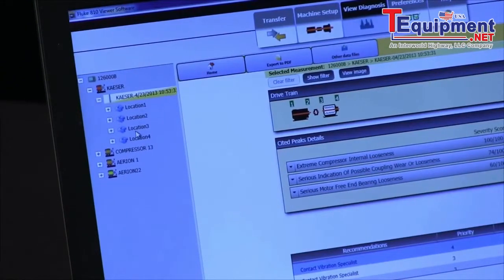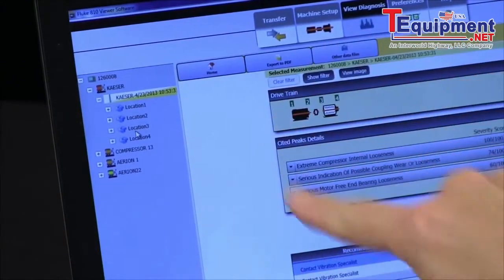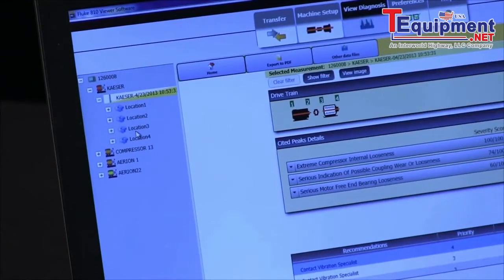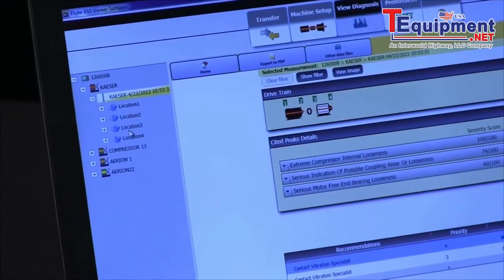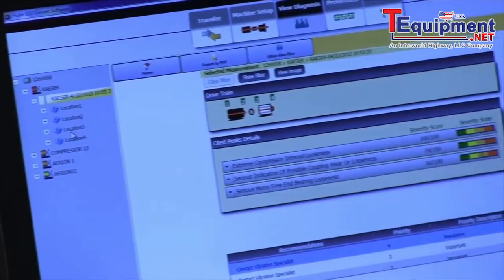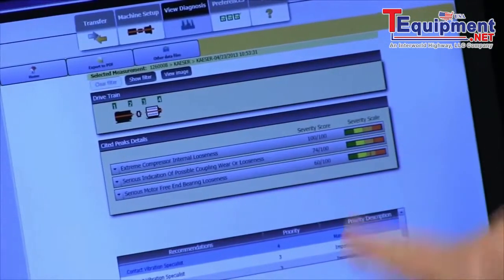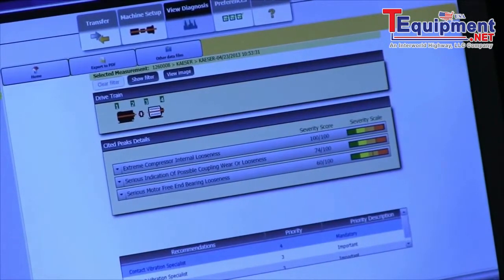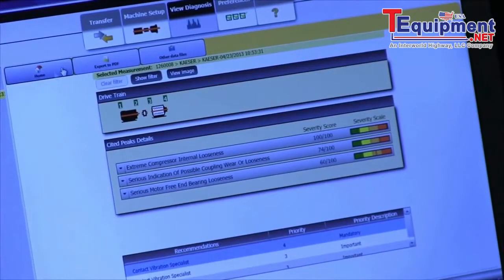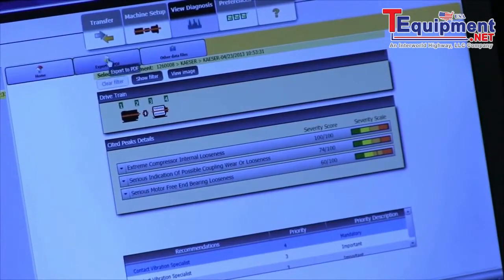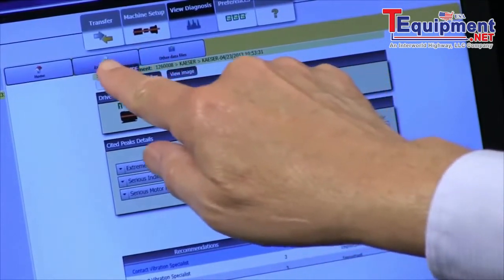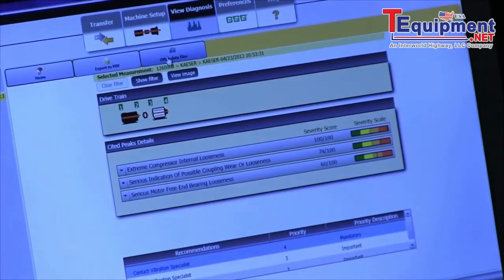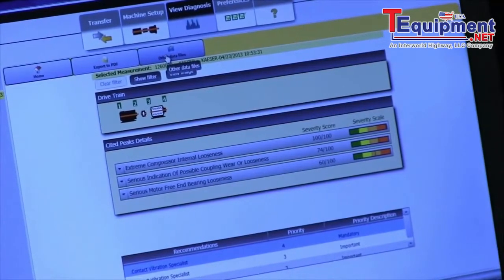And in the middle of the screen, we have the diagnosis and the severity scales. And we can export that to a PDF or other data files.